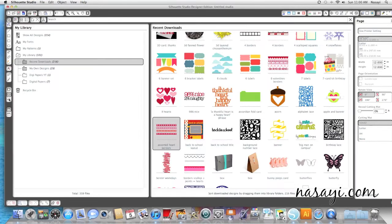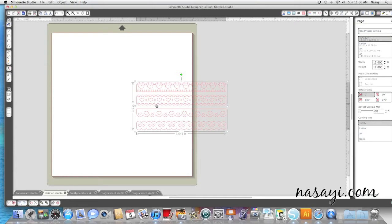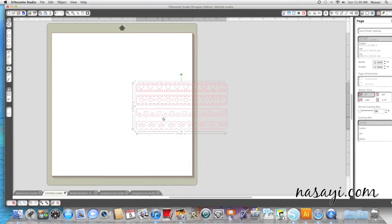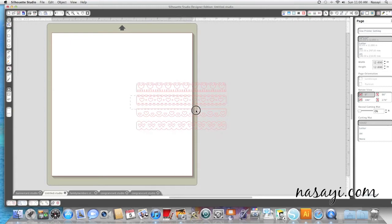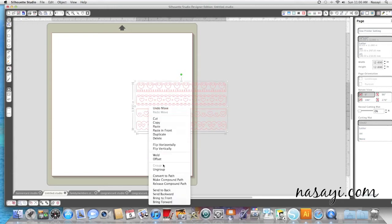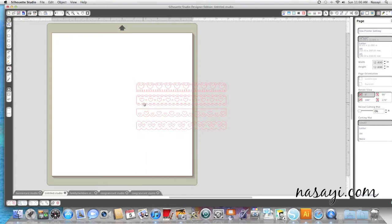So I'm actually going to go to my library and open a set of scallops so I can show you what I believe she's talking about. So I'm going to ungroup that... maybe I didn't ungroup. I'm going to get rid of these because I don't need these.